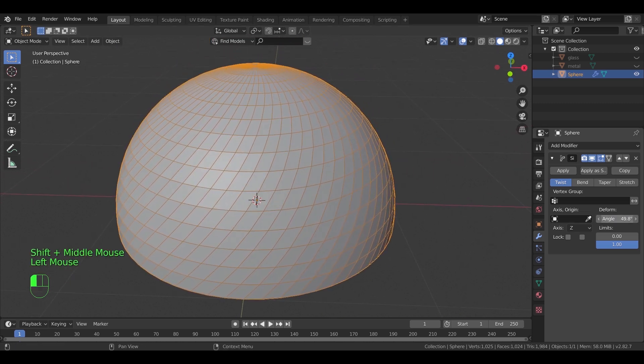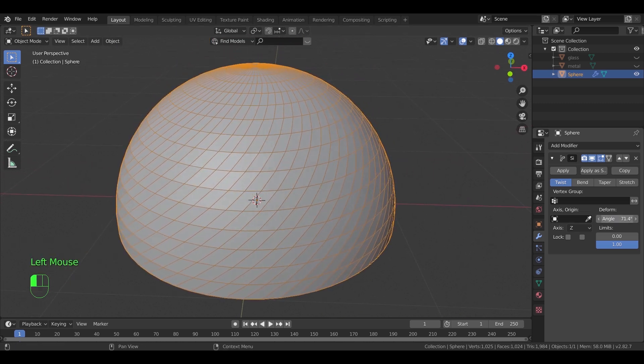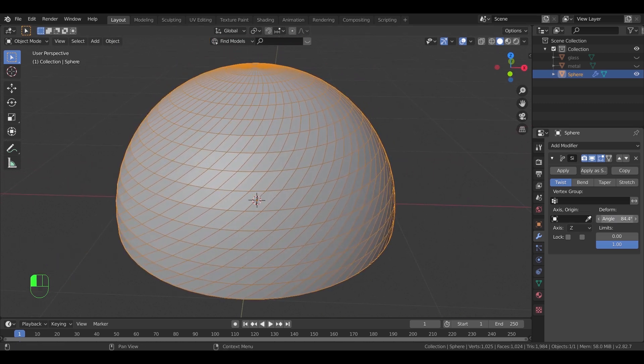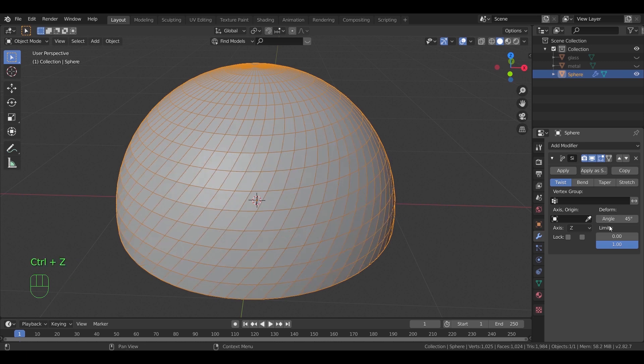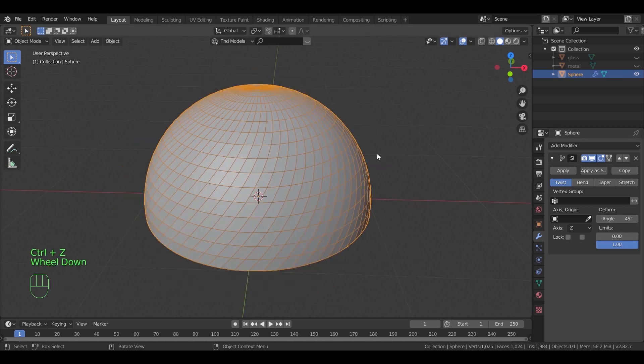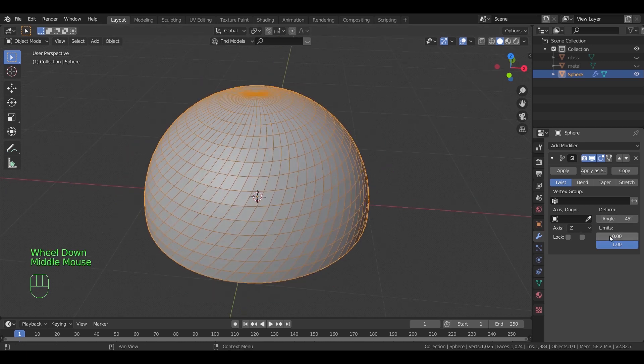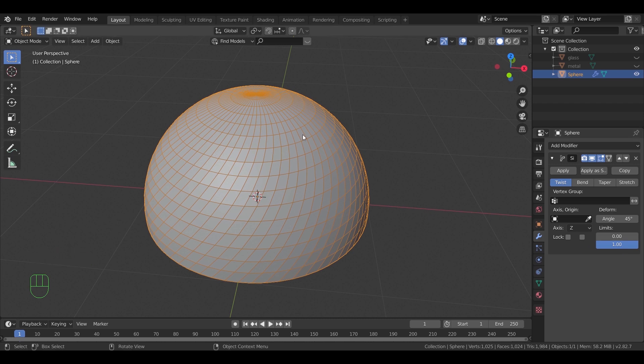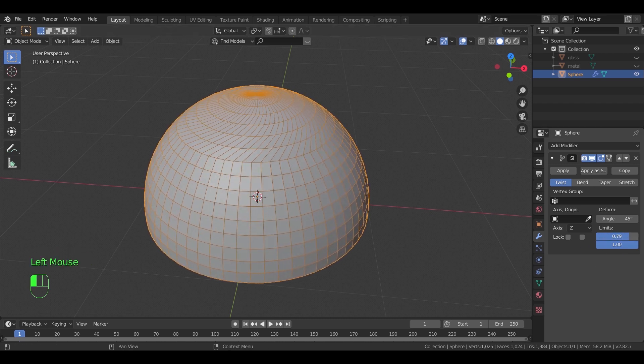You can also experiment with both the angle and the limit options. The limits automatically applied on the entire shape. Changing the numbers will reduce the effect on the mesh as shown.